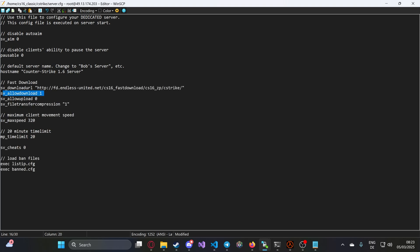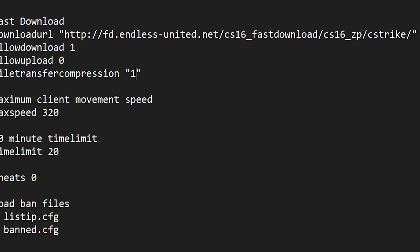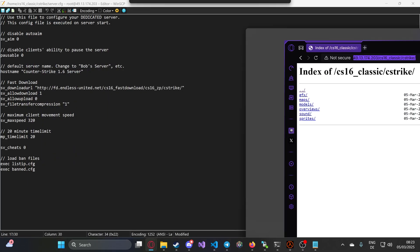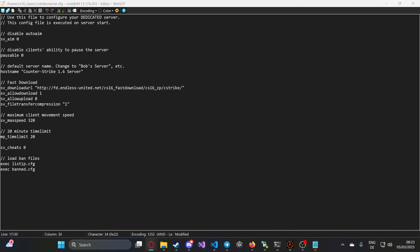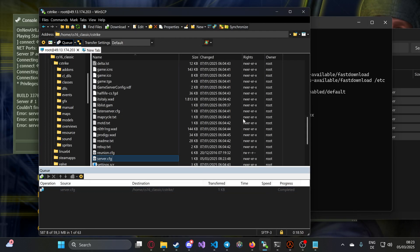In this case, these settings are already good from my real server. sv_allowdownload - that's important. Then sv_allowupload 0, because I don't want custom sprays myself. And sv_filetransfer_compression, also make it 1 so it compresses the files. That's really good for players. You just copy-paste and hit enter. Press save and done. That's it.